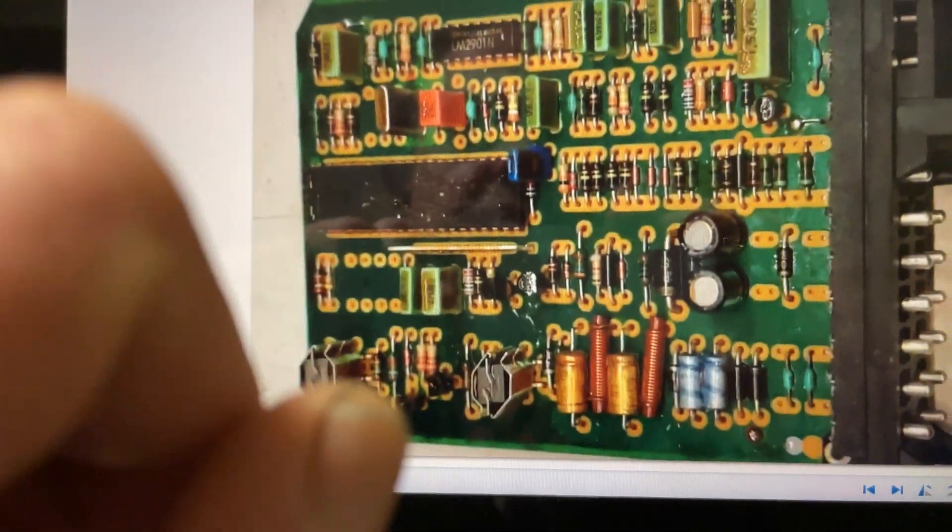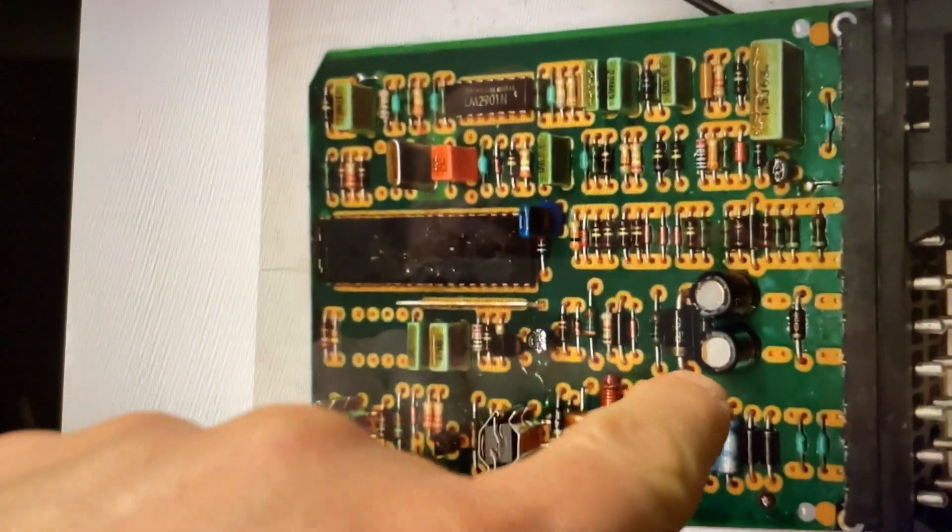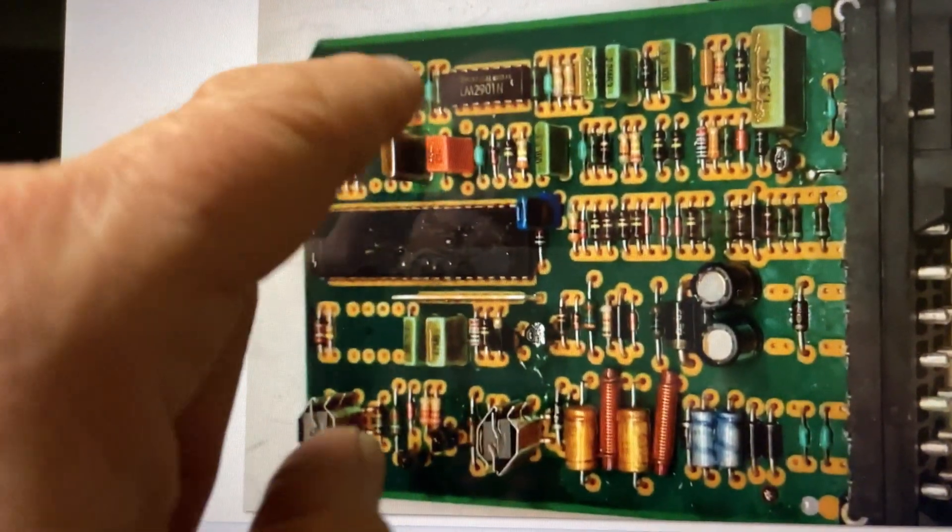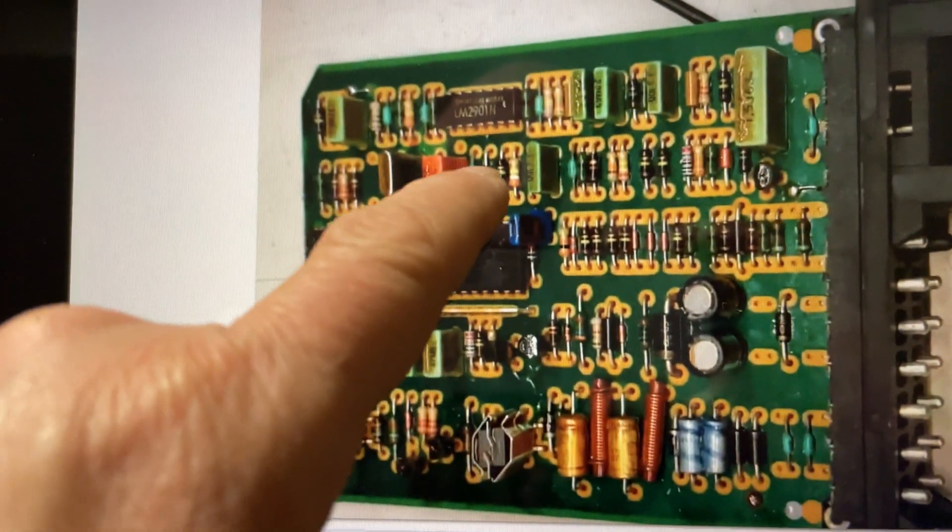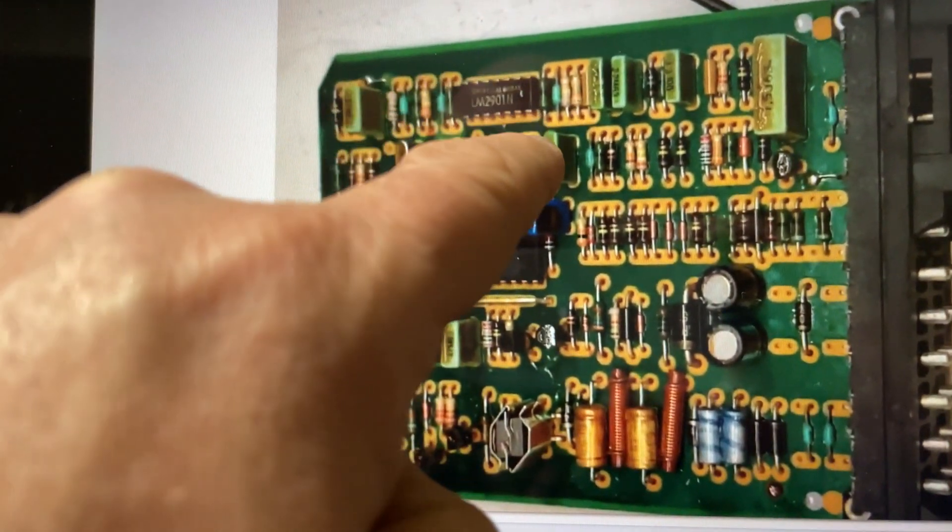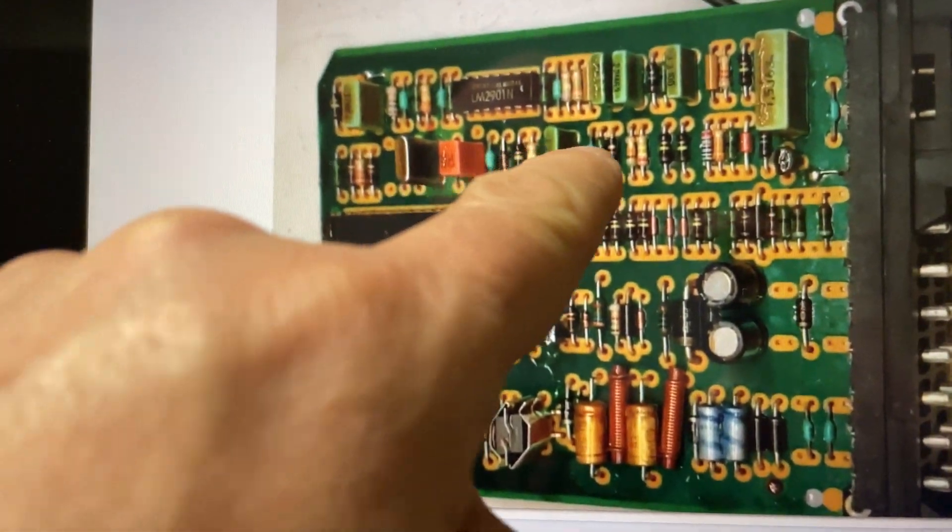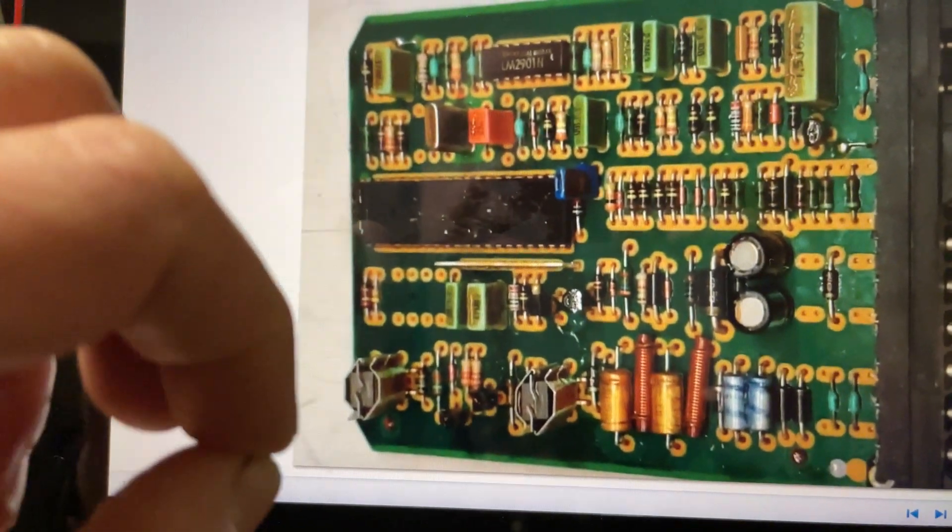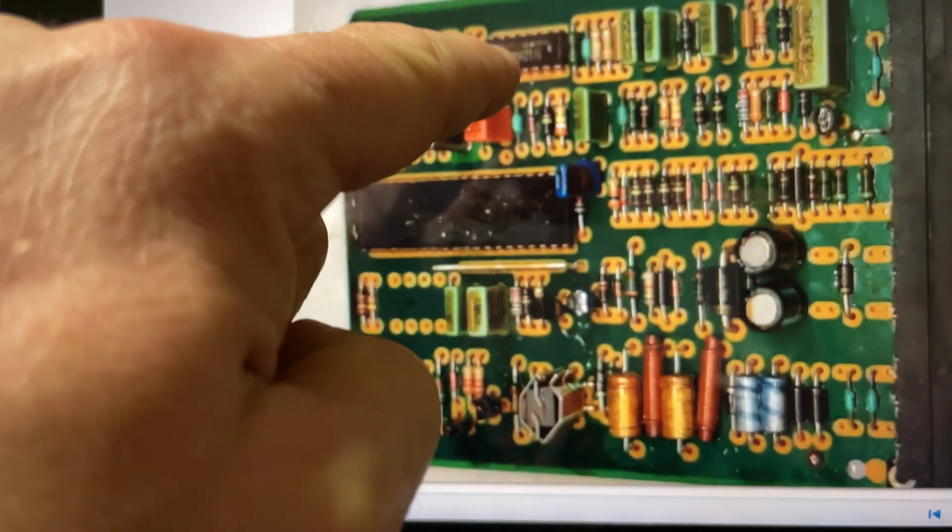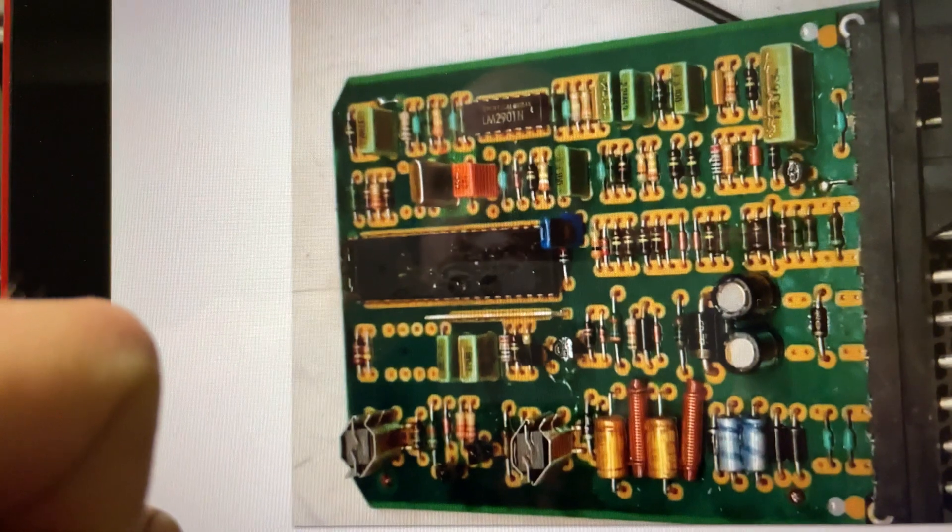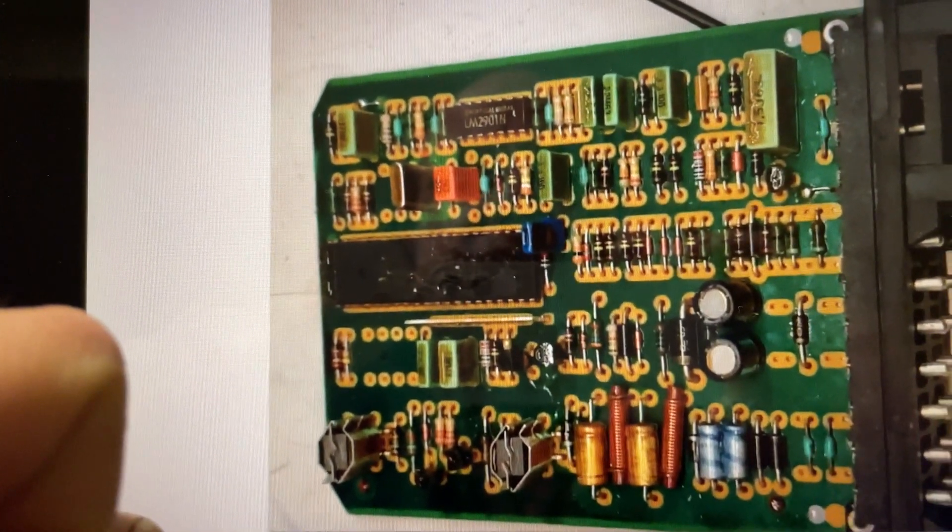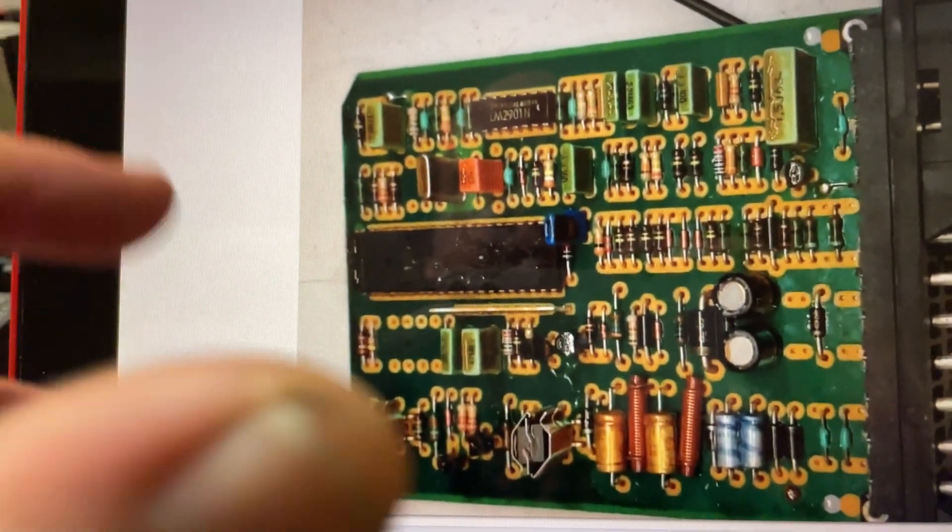Then I checked all the diodes in here. They're all okay. Then I checked all the 0.1 ohm resistors which are the green ones with the black line going across it. They all checked out. Then I checked the op amp, the LM2901. That checked out. So that left me only with one thing.